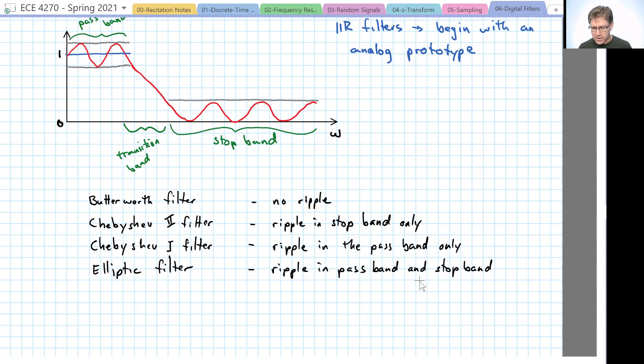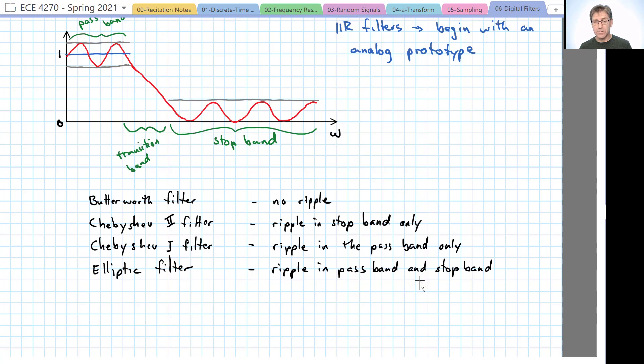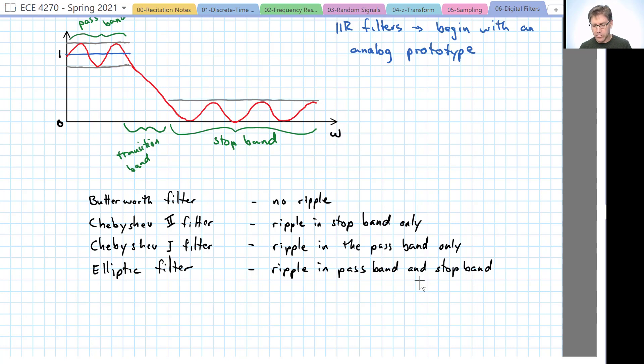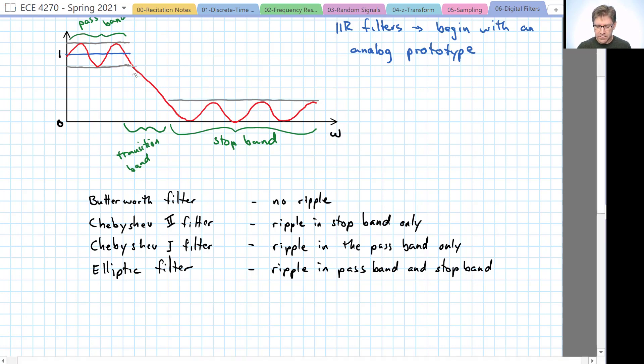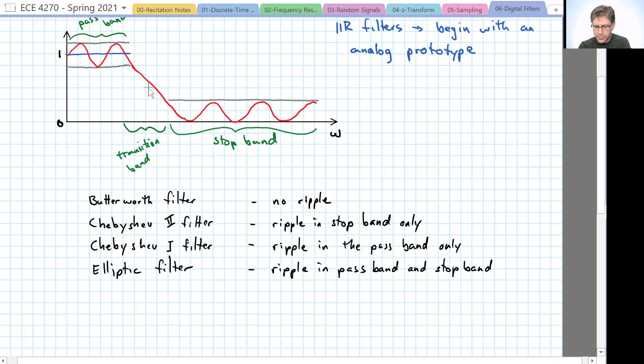The Chebyshev filters that have ripple in either the stop or the pass band, in essence, they give up the degrees of freedom that are used for creating a flat filter, or rather one without ripples. And use those degrees of freedom to improve the transition band.